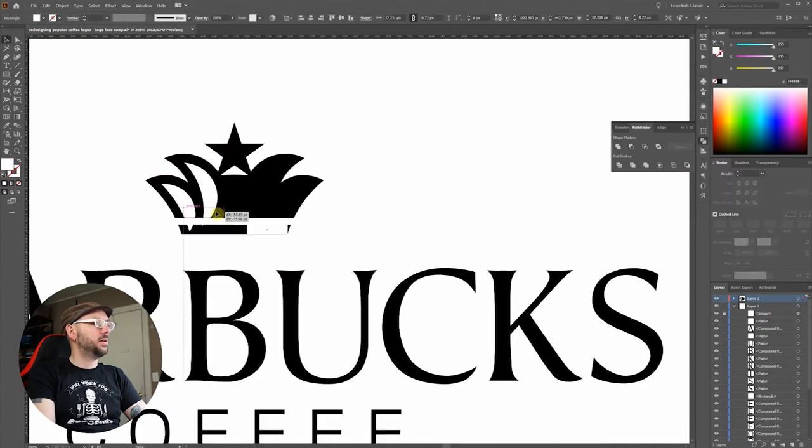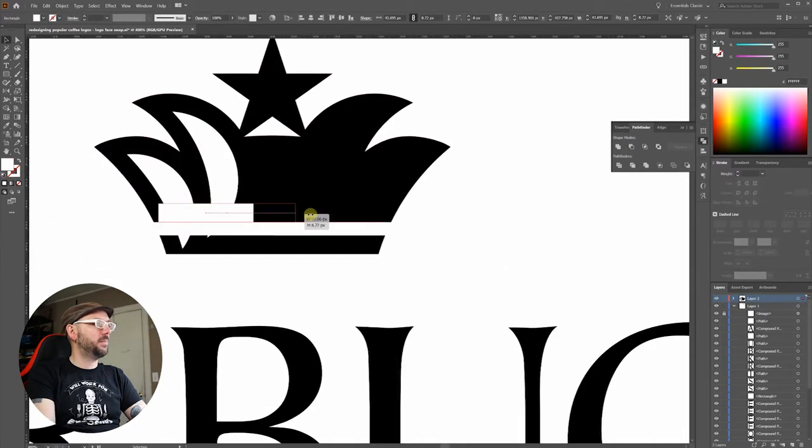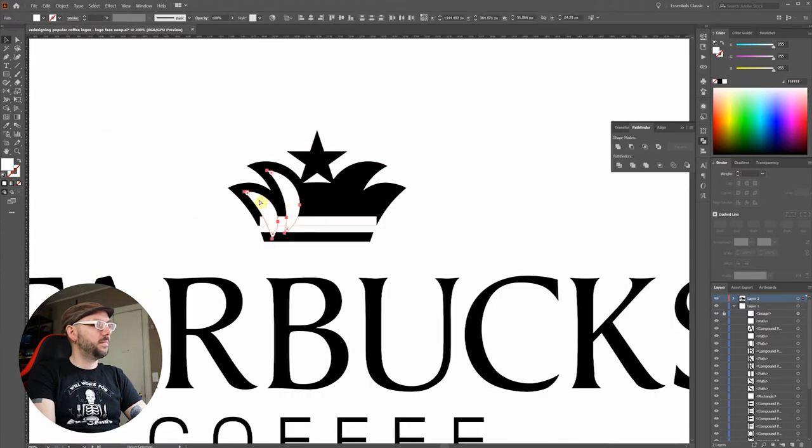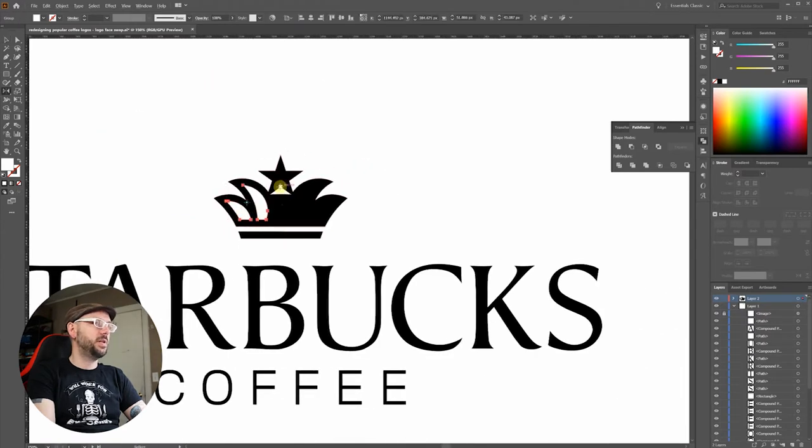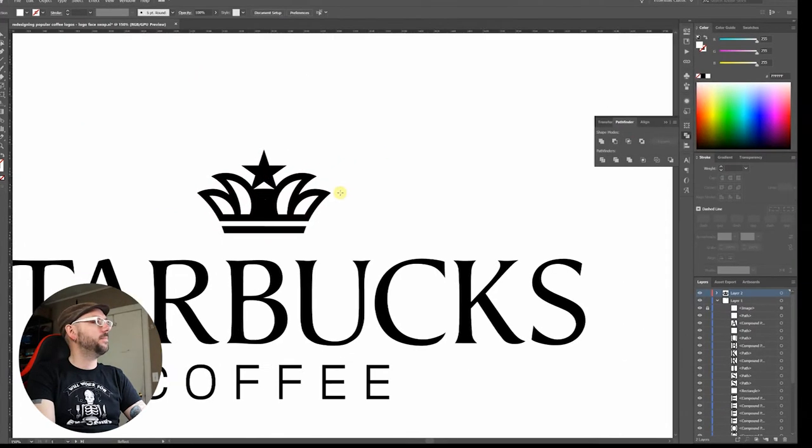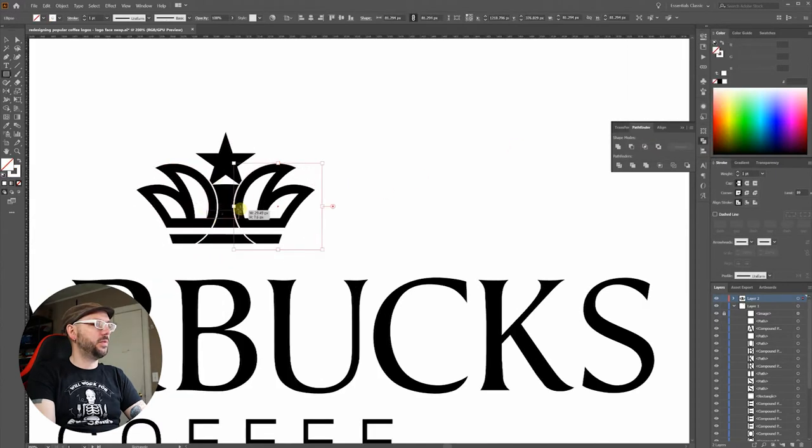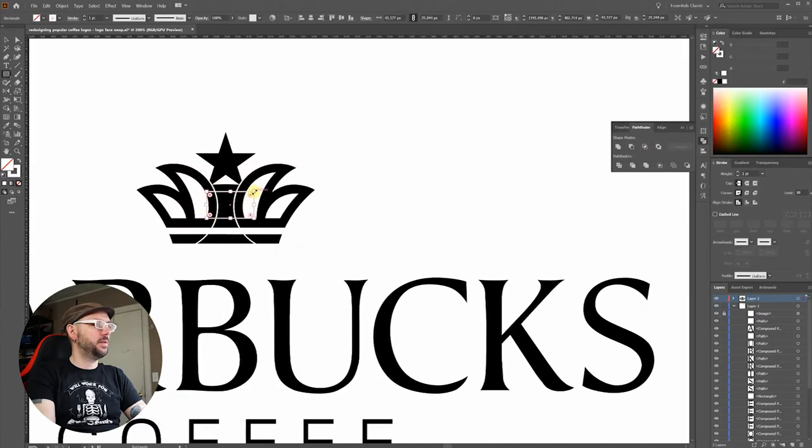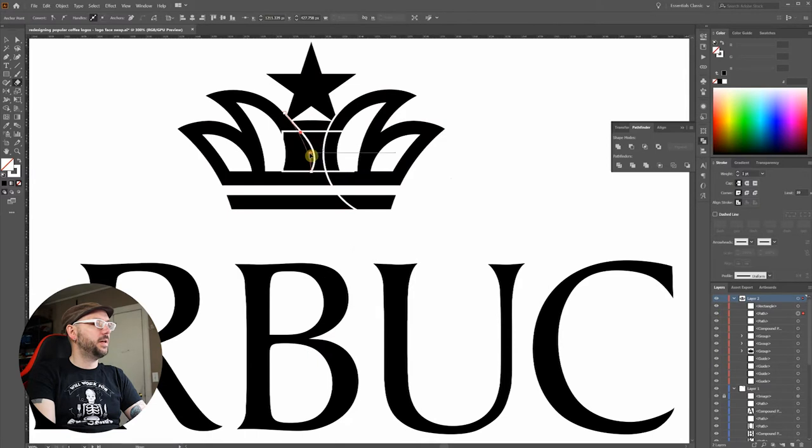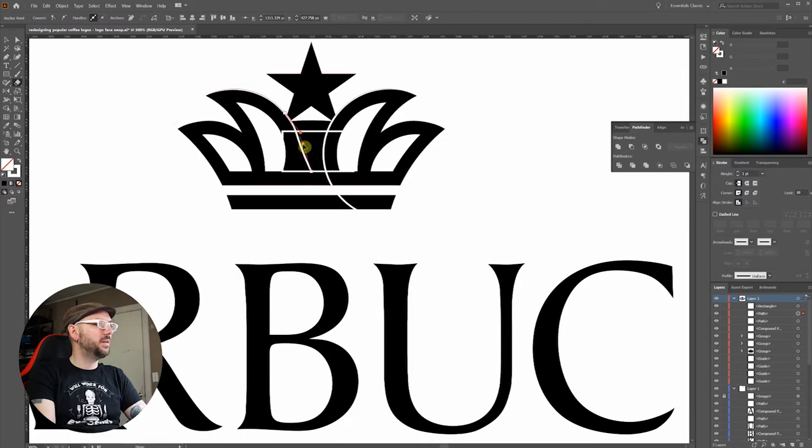Okay, I'll slice off the bottom of these and copy it over using reflect. These two circles are going to help me build the final piece.